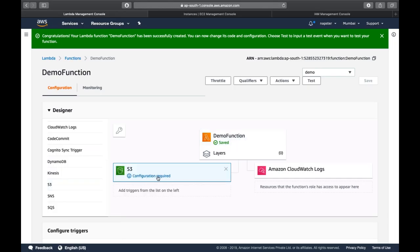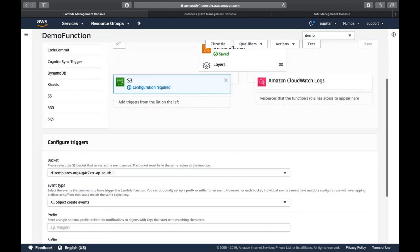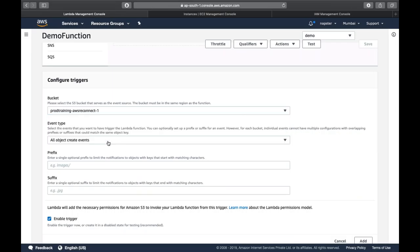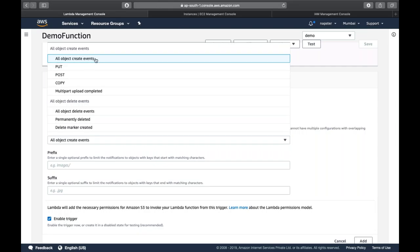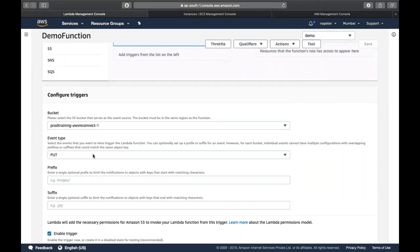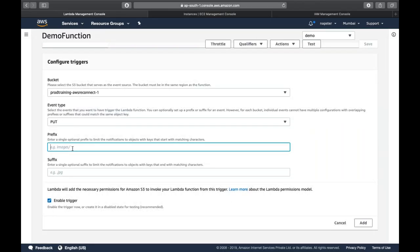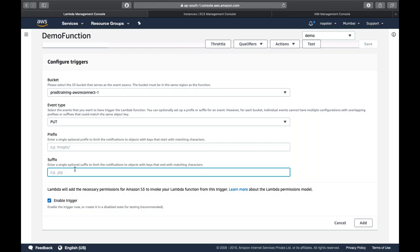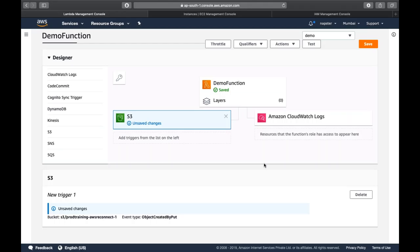Since Lambda is serverless and not kept active 24/7, you need triggers. Available triggers include S3, SNS, SQS, CloudWatch events, IoT, API Gateway, and application load balancers. For S3, you can configure it to trigger your Lambda function when an object is created (put, post, copy, multipart upload), deleted, or restored from Glacier. You can also specify a particular folder prefix or file type suffix like .jpg or .png.